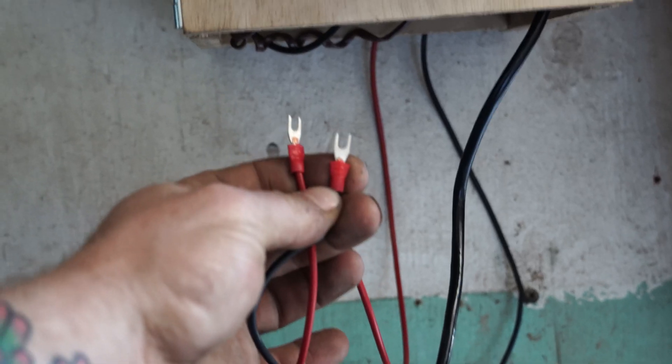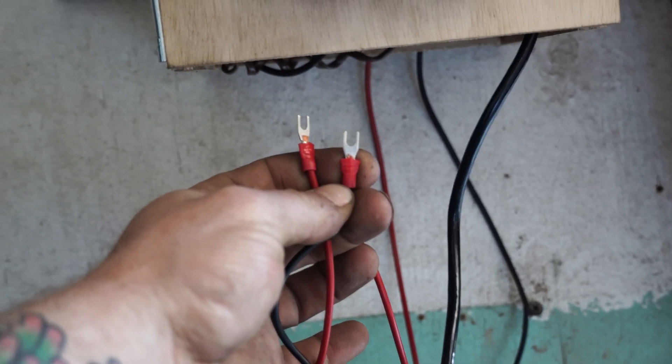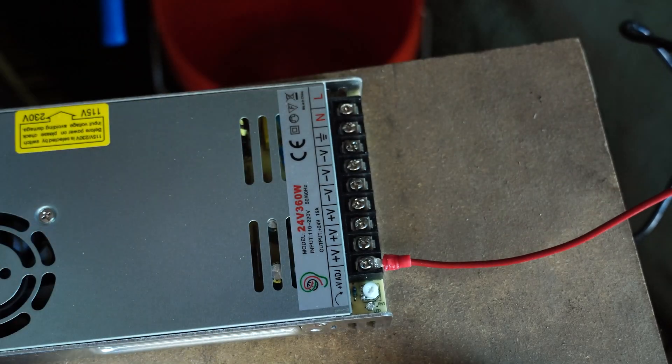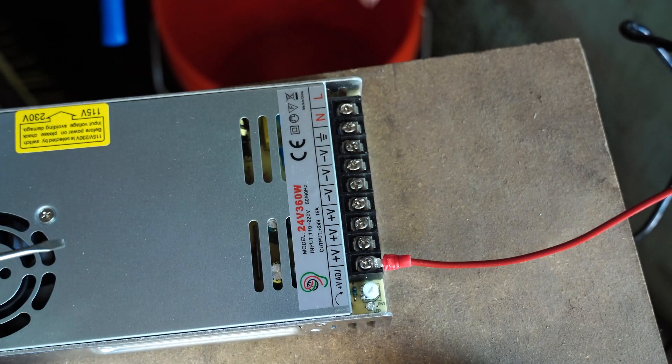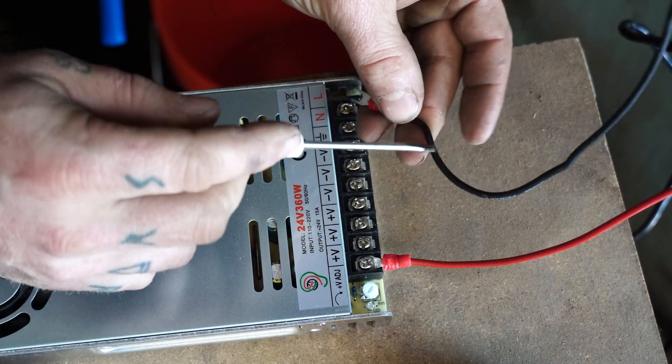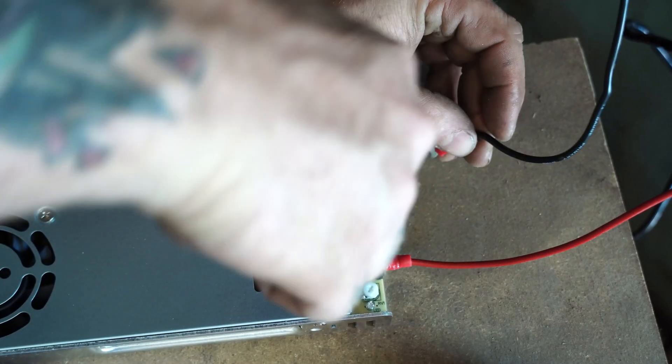The last two wires you got to worry about are your power supply wires. You got a red that goes to the V plus and you got a black that goes to the V negative.